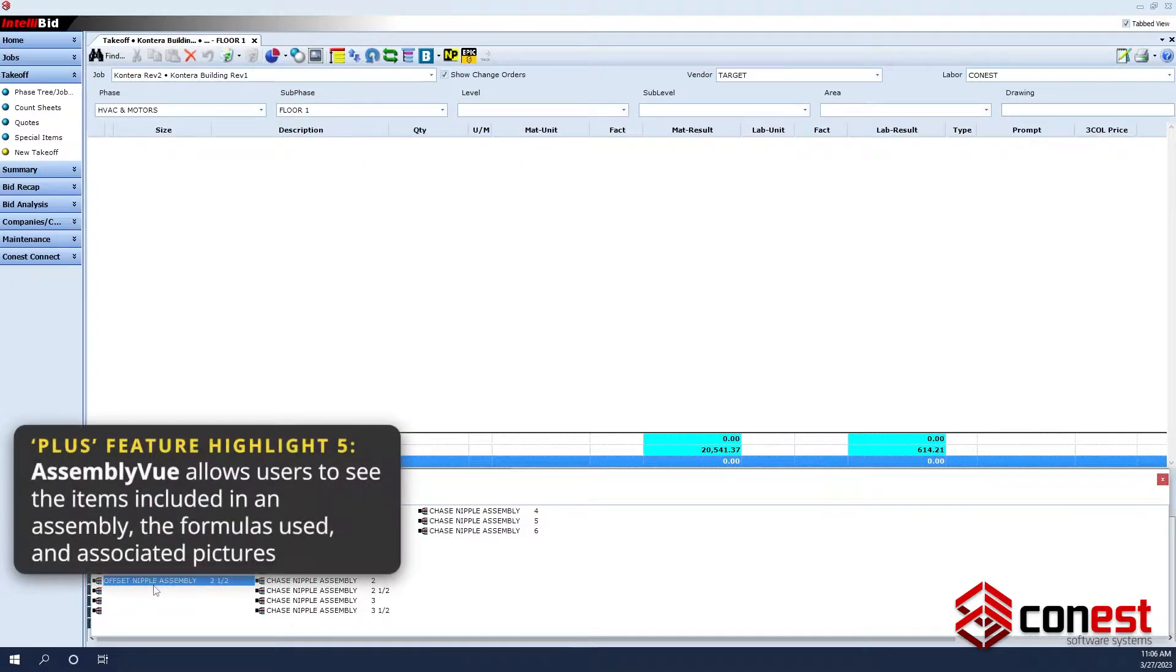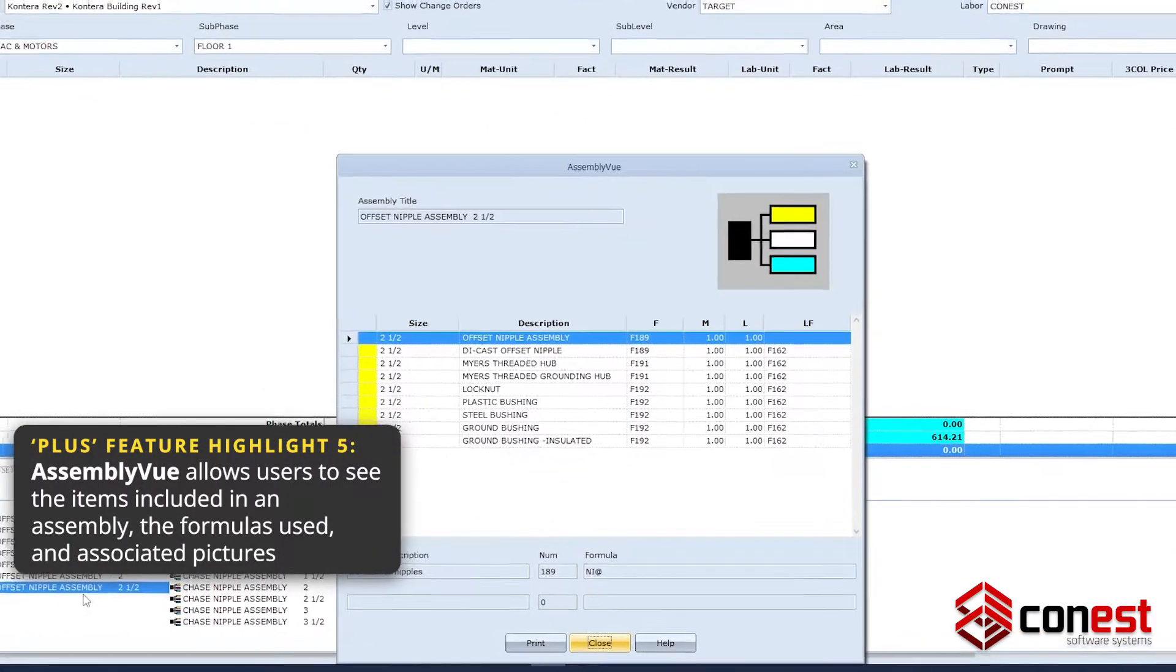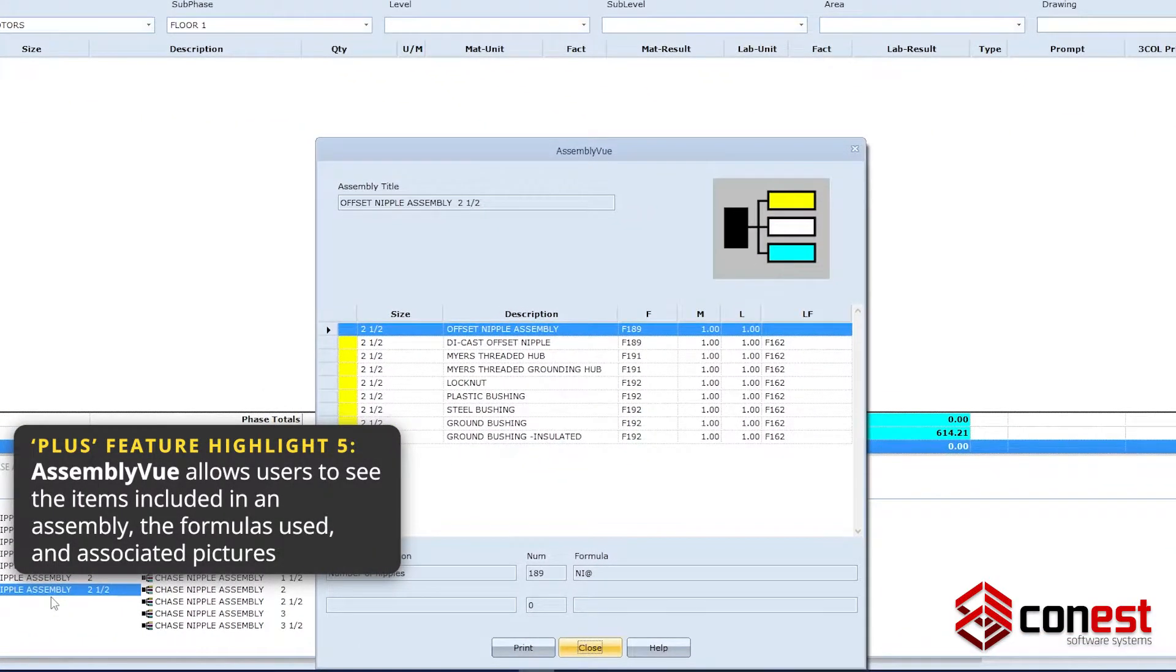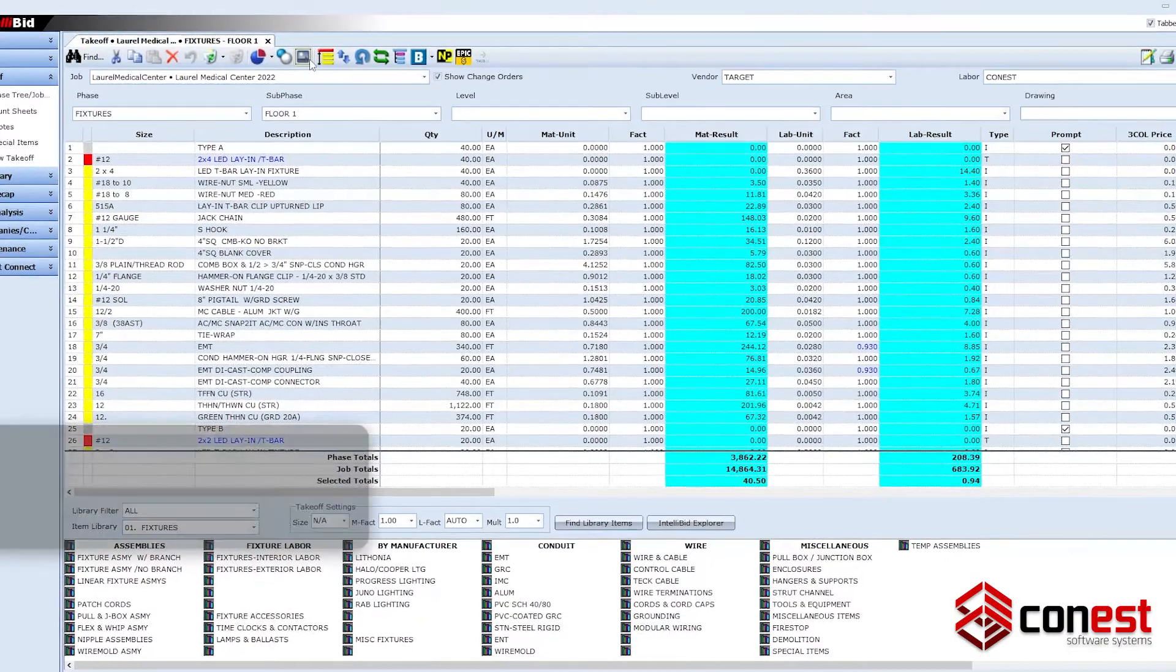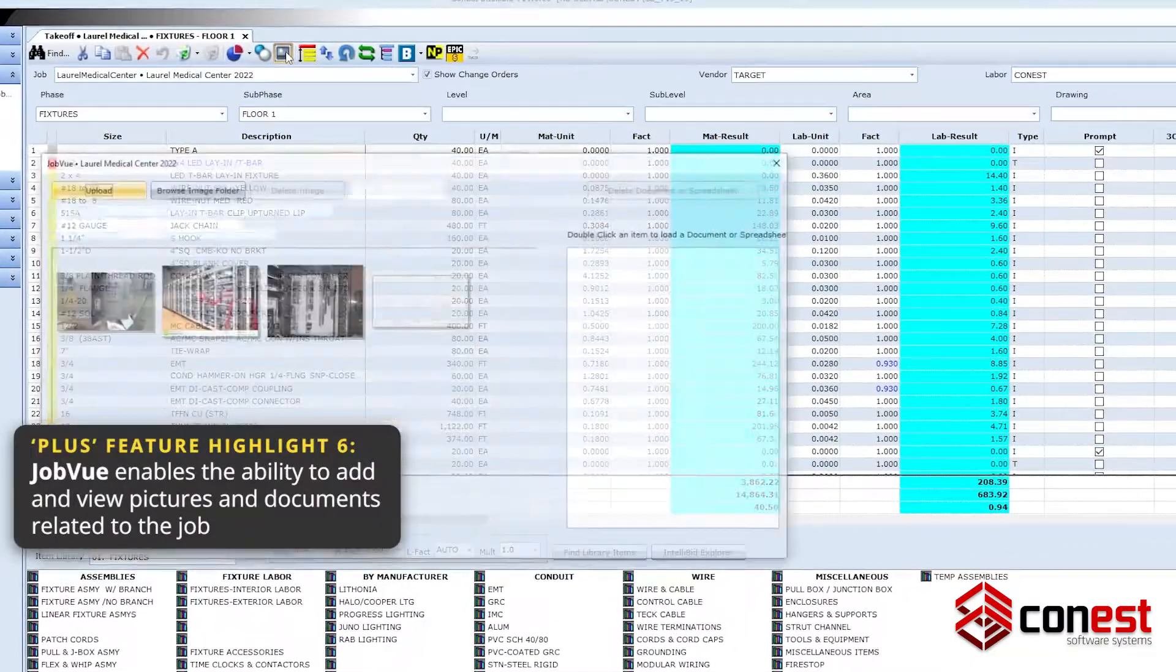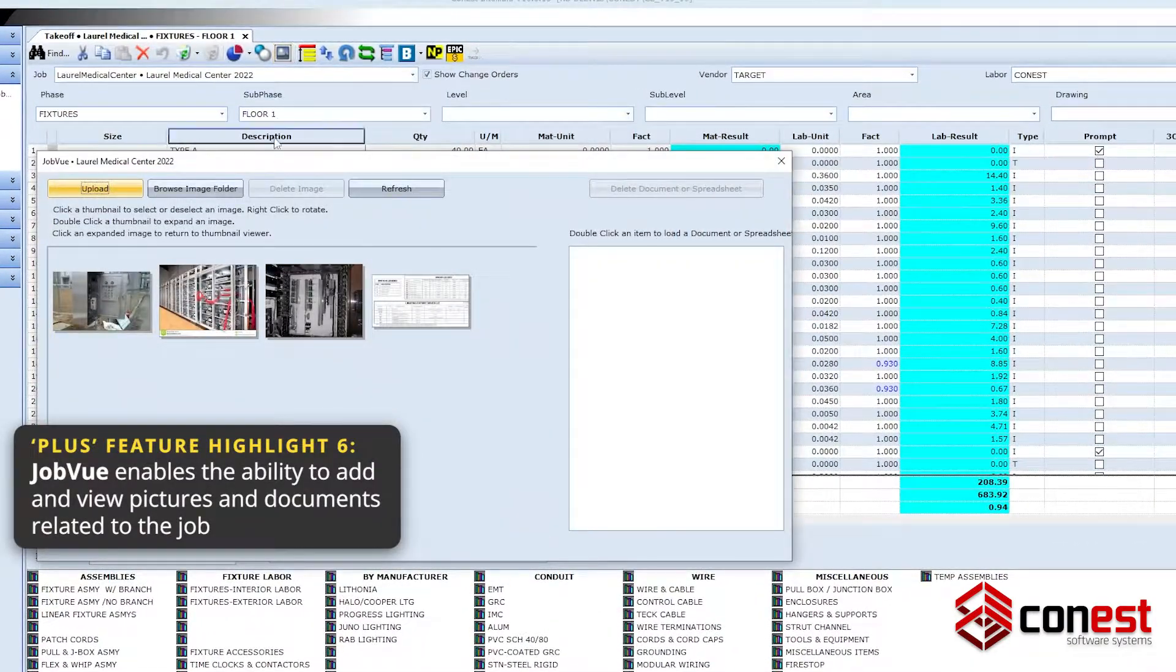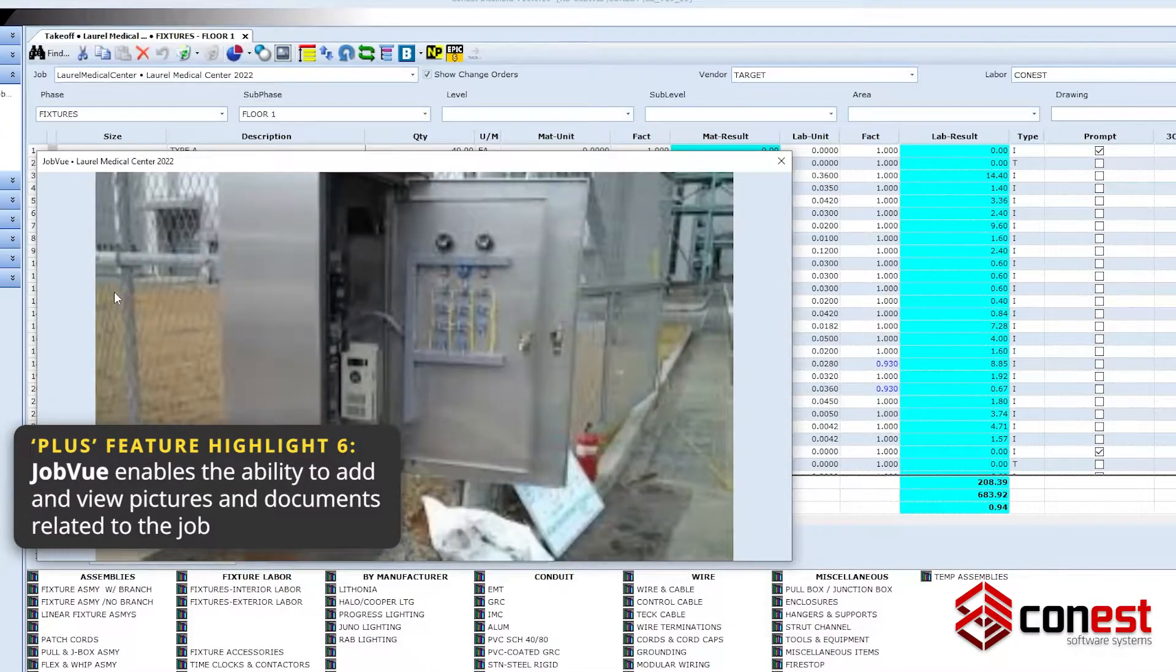Assembly View helps users see the items included in an assembly, the formulas used, and pictures. Job View allows users to add and view images and documents related to the job.